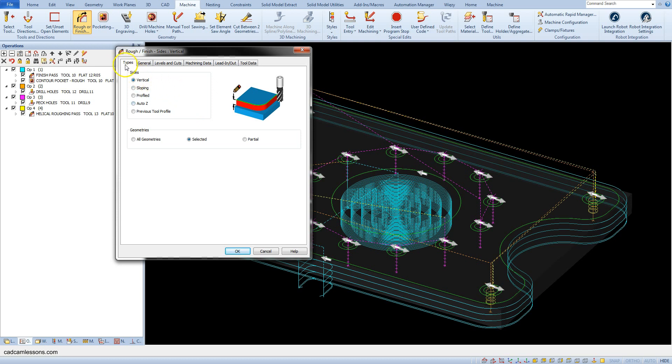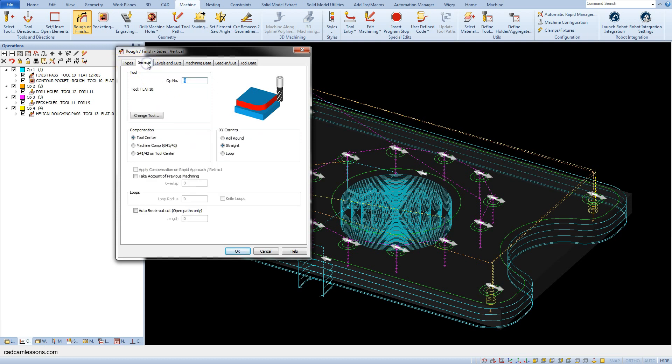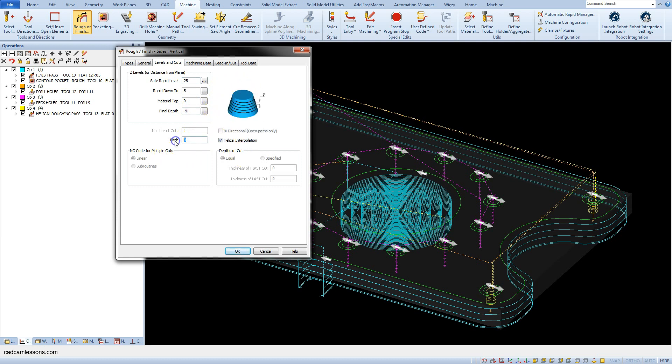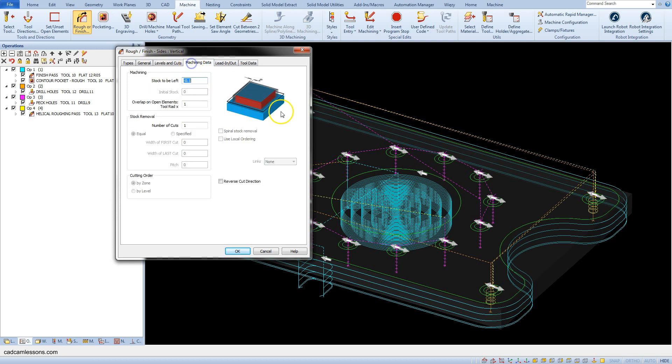In the general tab, in the levels and cuts tab, change the final depth to minus 9 and pitch set to 2. In the machining data tab, leave the stock to be left minus 0.1.